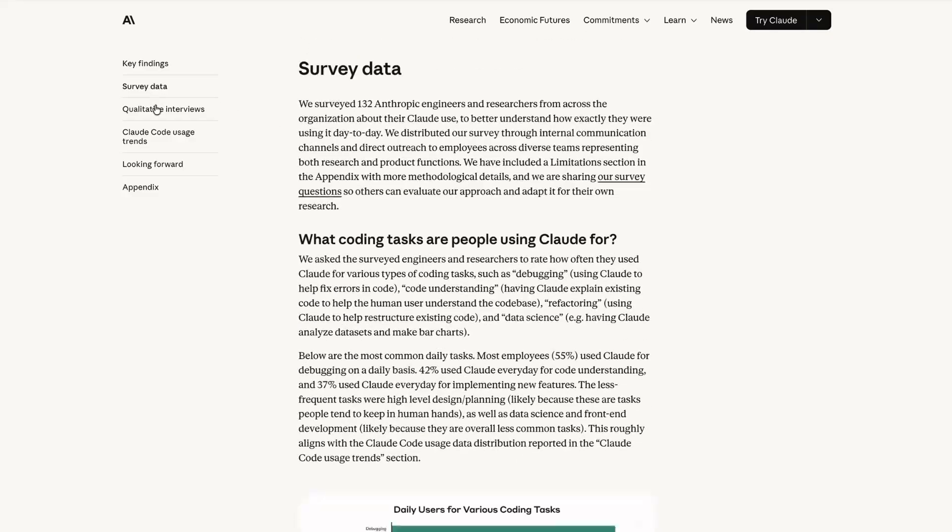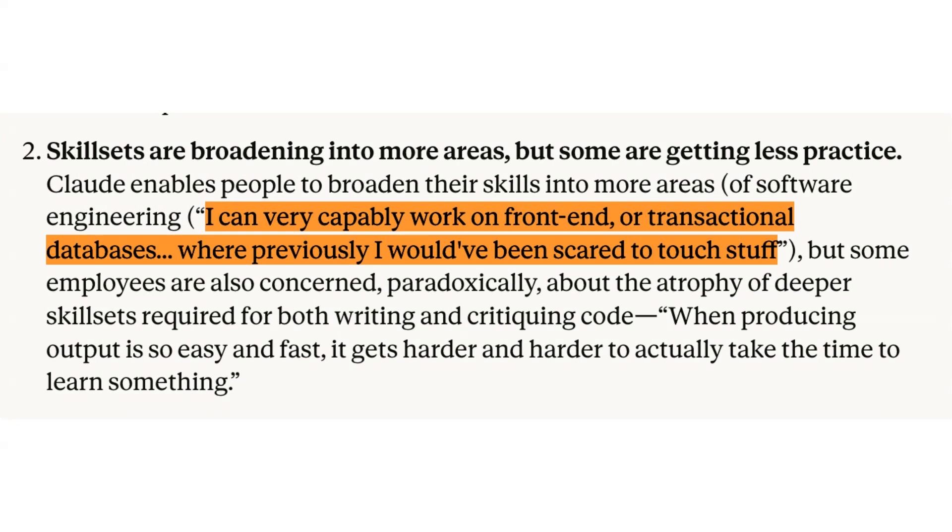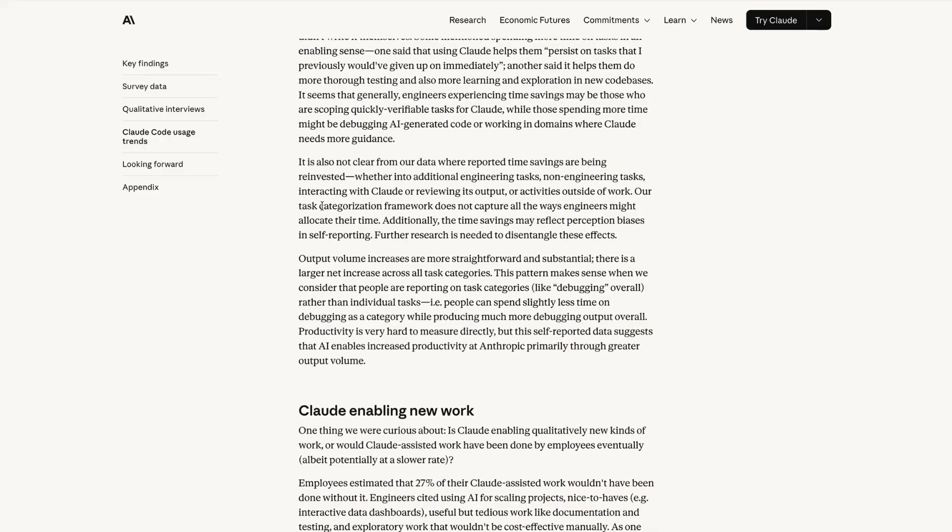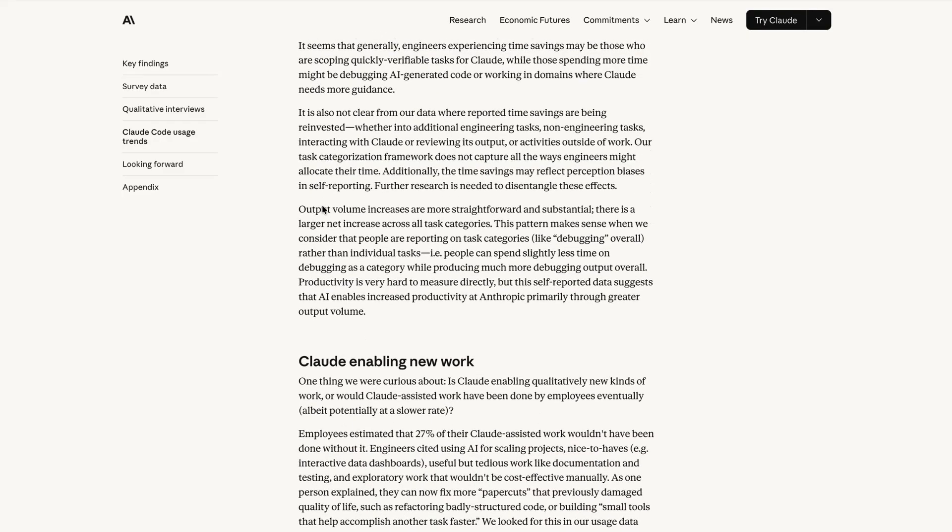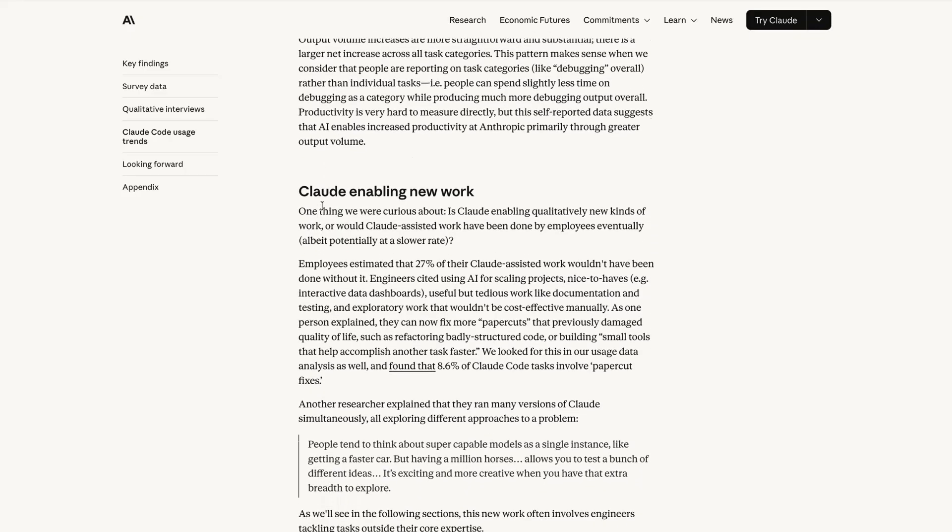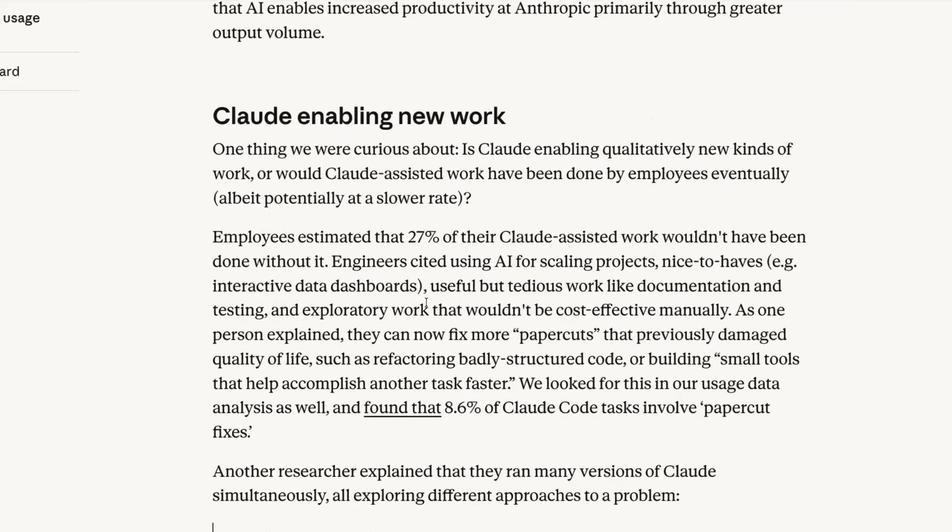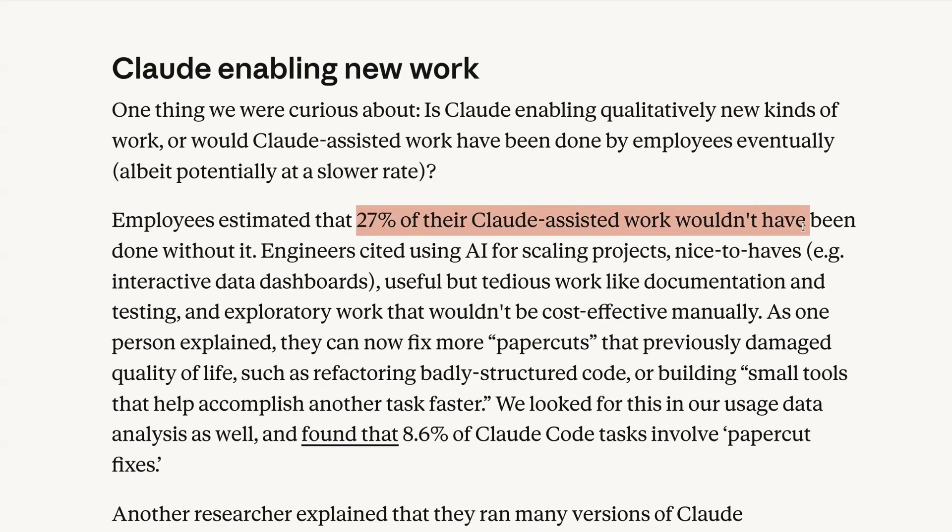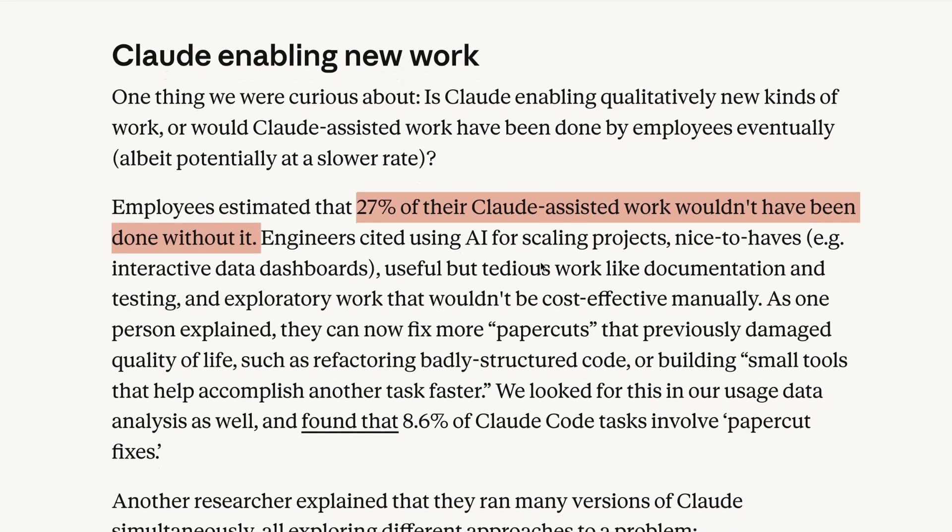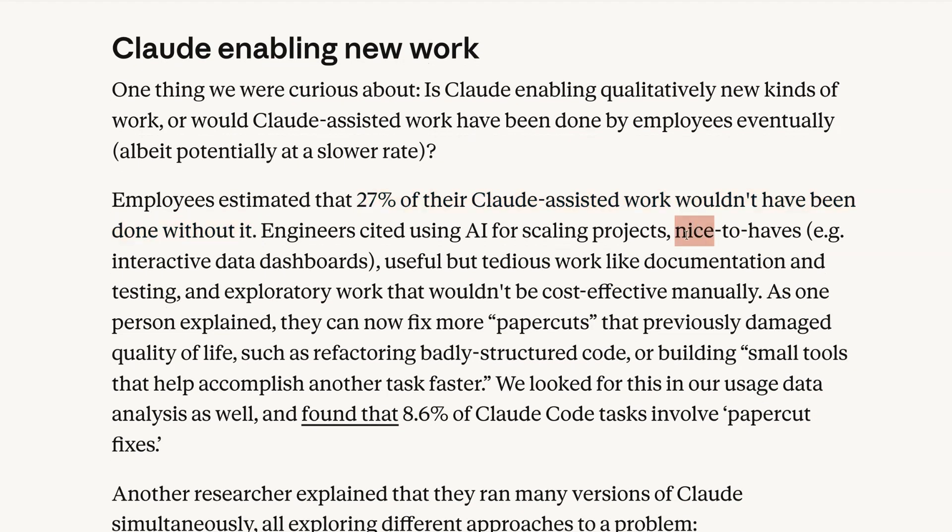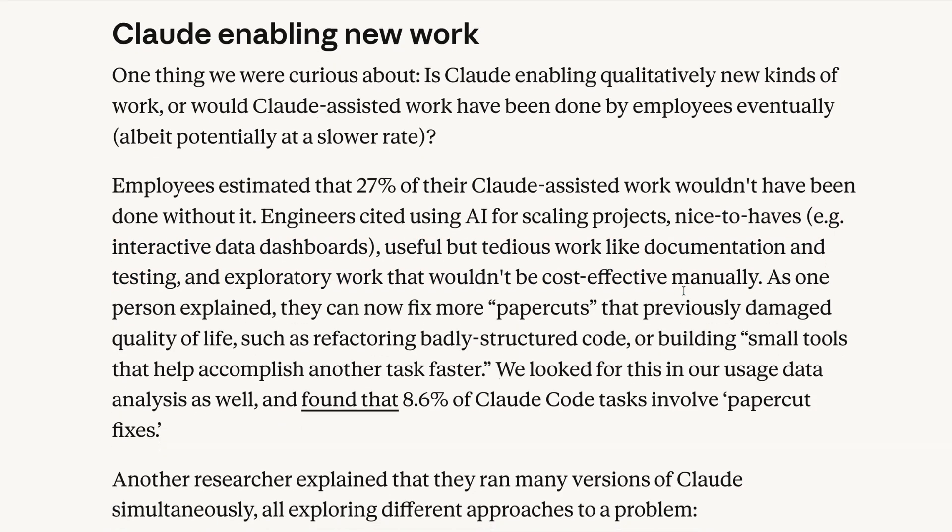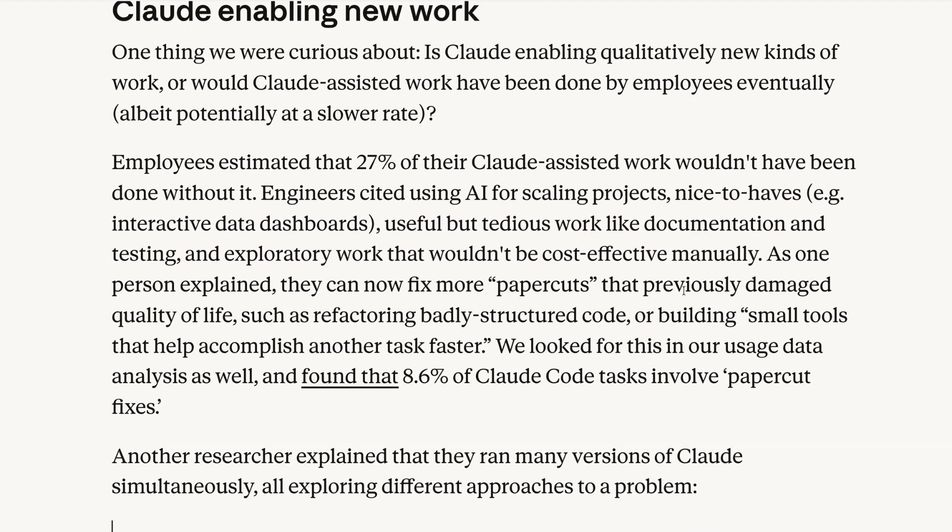Here's some things which stood out for me. The first is that engineers are becoming more full stack. According to Anthropic, with AI assisting them, engineers are now becoming more confident on back-end tasks that they'd traditionally be scared to touch. This is altering the skill set of engineers and could ultimately change the types of engineers hired by product teams, as the boundaries between different disciplines continue to blur. The report also says that 27% of Claude-assisted work consists of tasks that wouldn't have otherwise been done. So this includes things like scaling projects and making nice-to-have tools using vibe coding, so things like interactive data dashboards, and also exploratory work that wouldn't have been cost-effective if done manually.